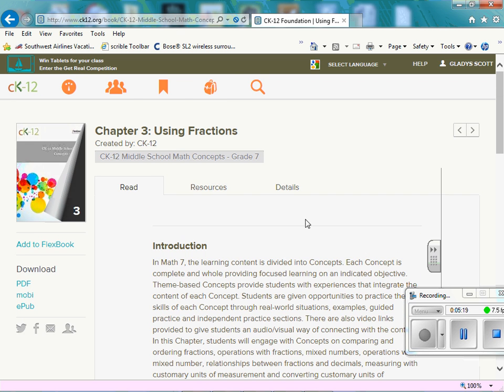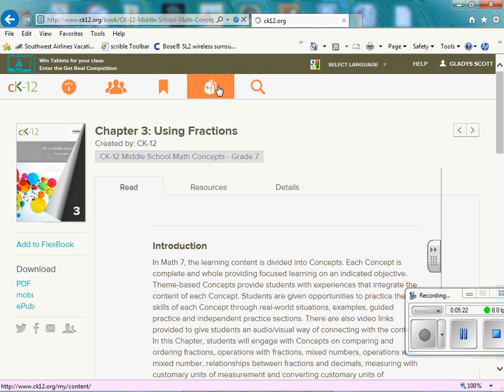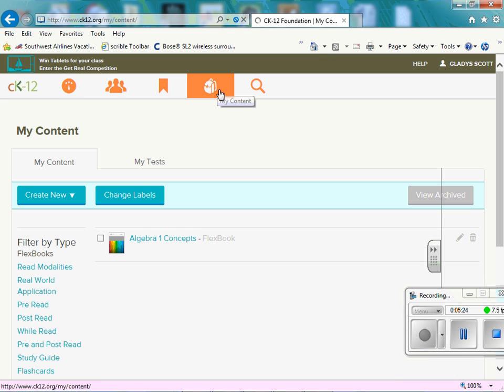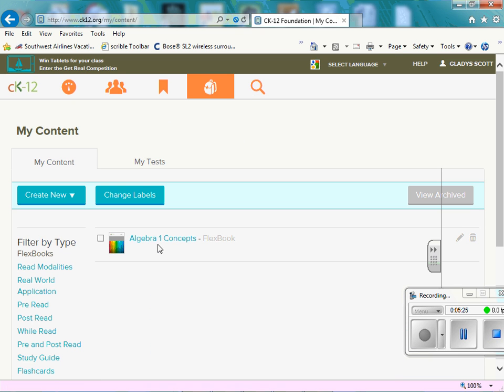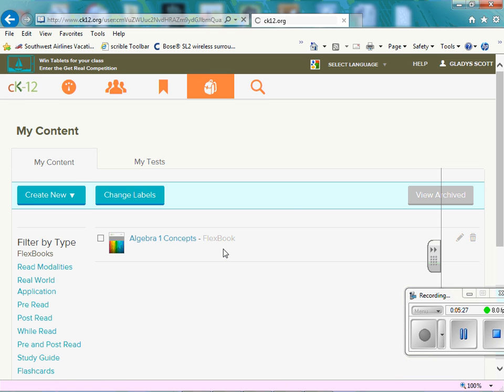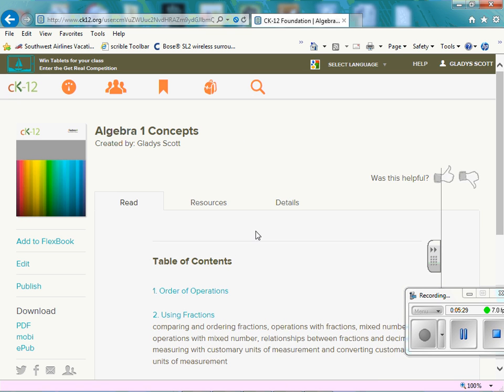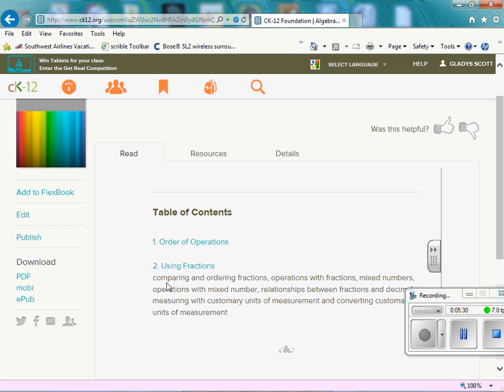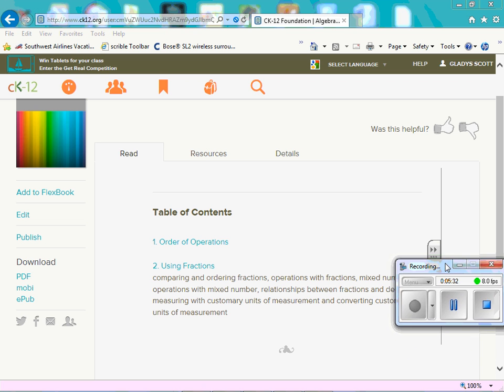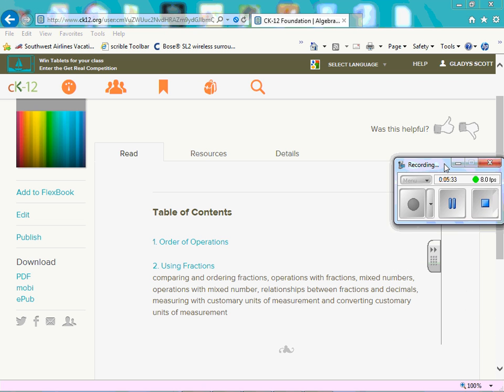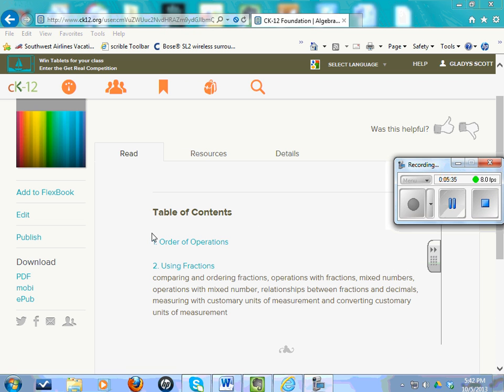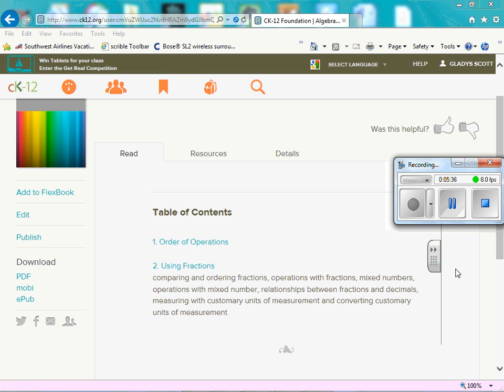So it has been added. So let's look. Let's go back to our my content. And you see here, algebra one concepts. And see there, it has been added. This is the first session of just how to create and add. The next time I will create a video on how to edit.